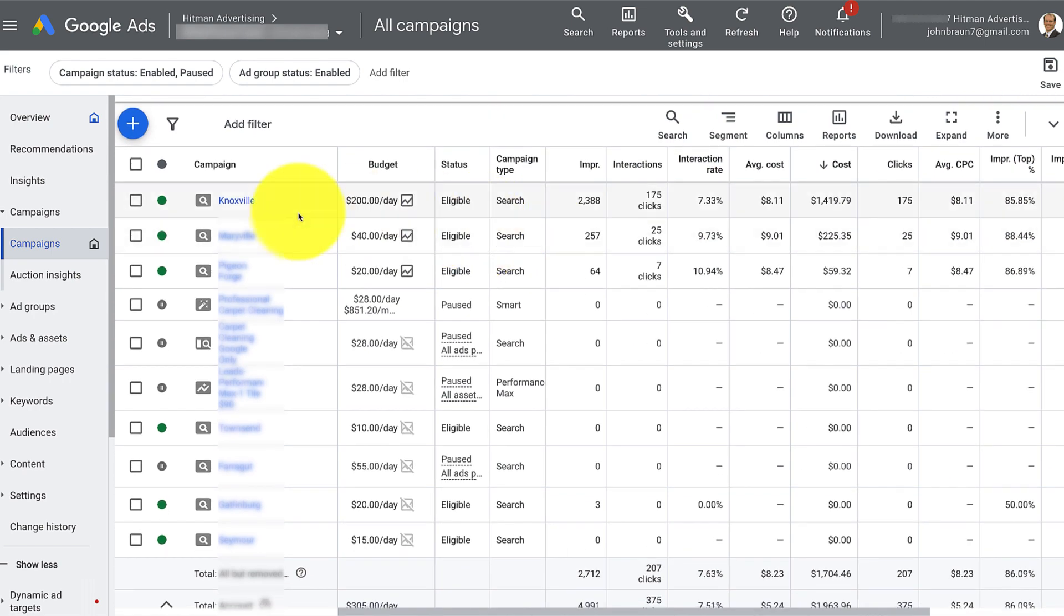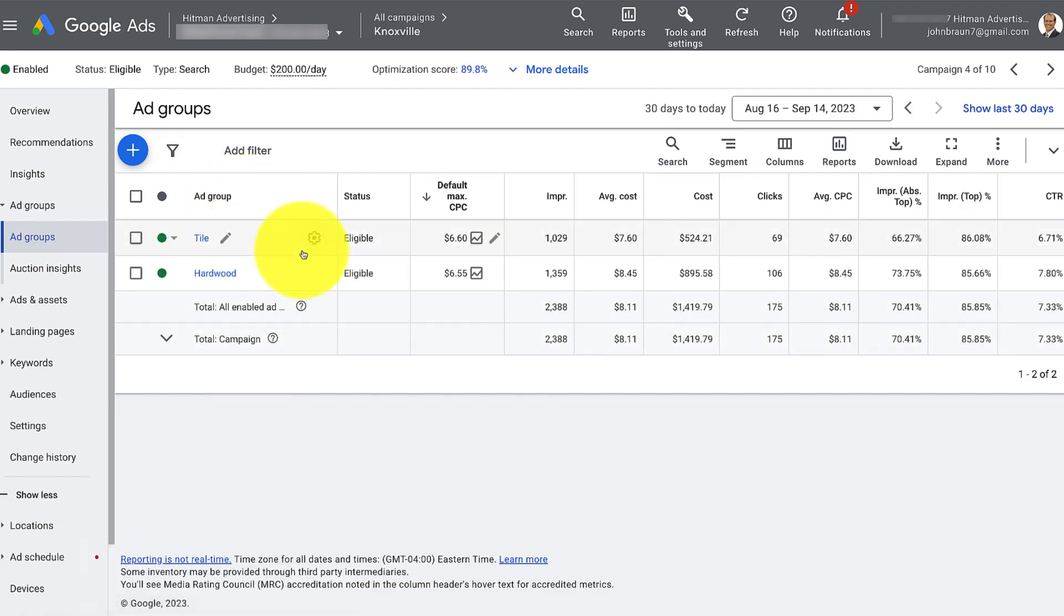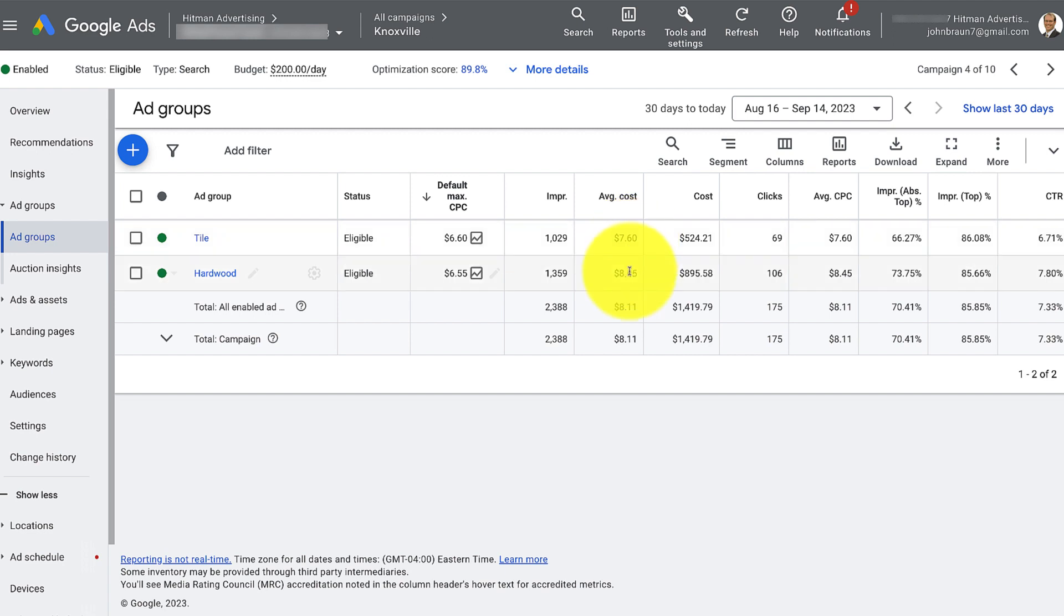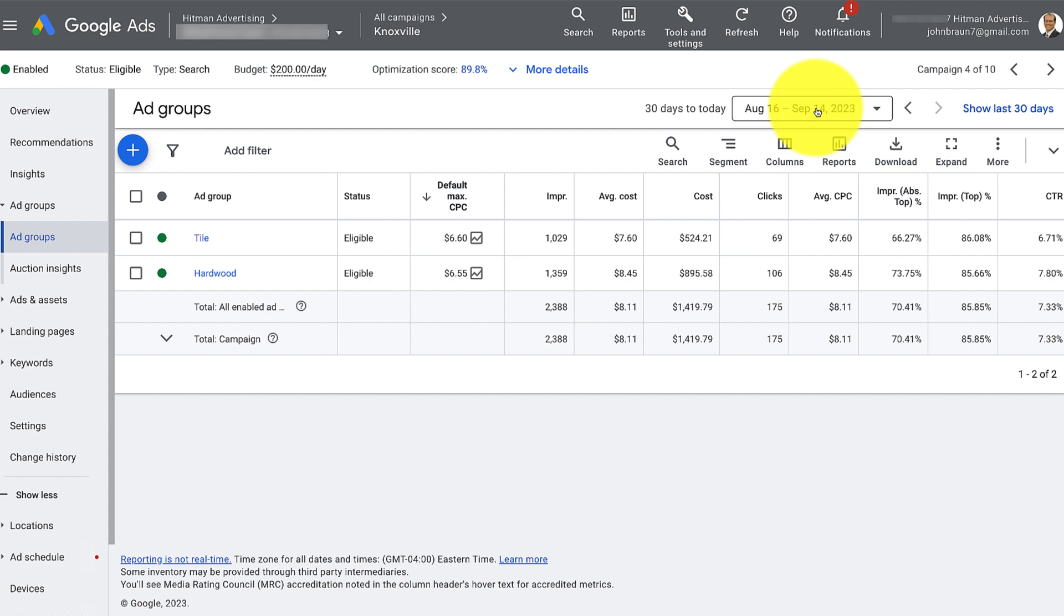Now I want to click on the actual campaign and look at the ads and the actual keywords and see what happened. Here we've got generally what we've got set for the keyword terms. Average cost for tile clicks, 760, hardwood, 845. And this is the amount that you actually spent in the last 30 days. You can change that and see different time periods.